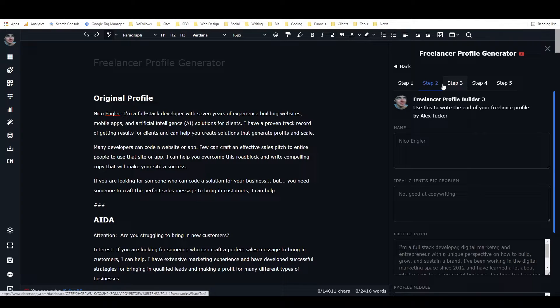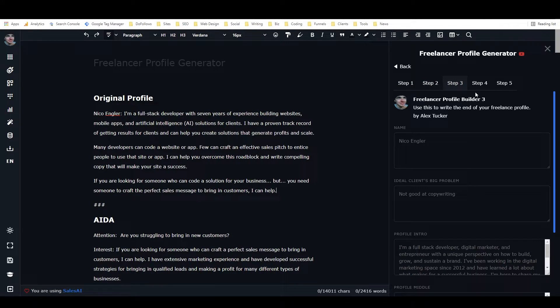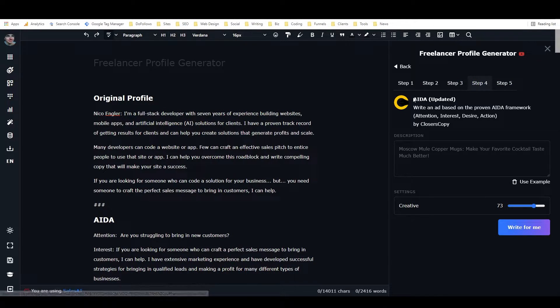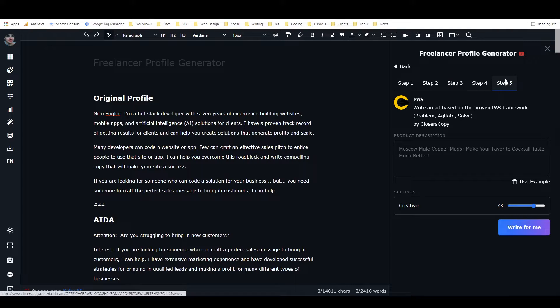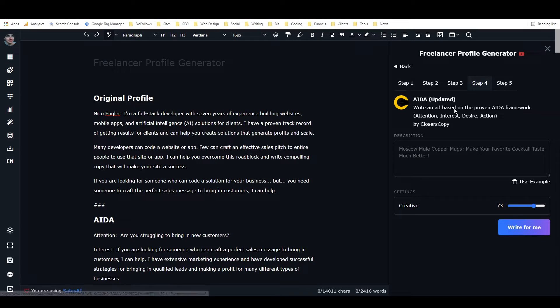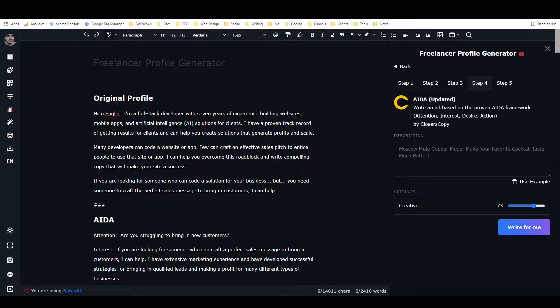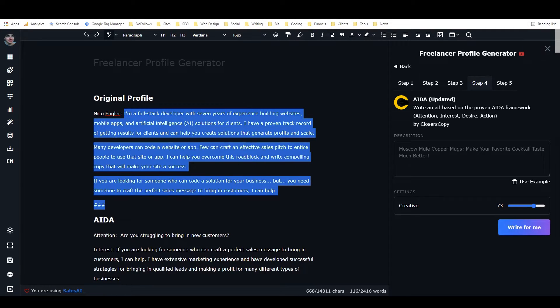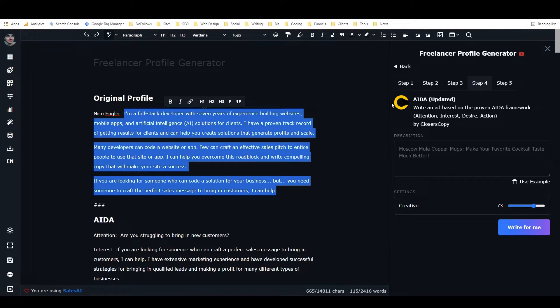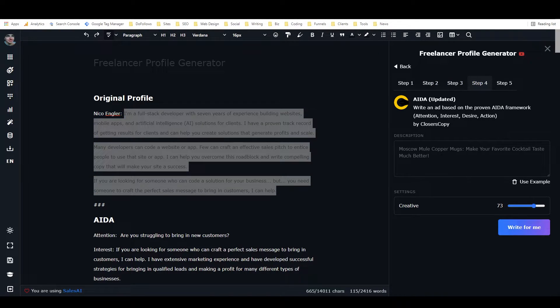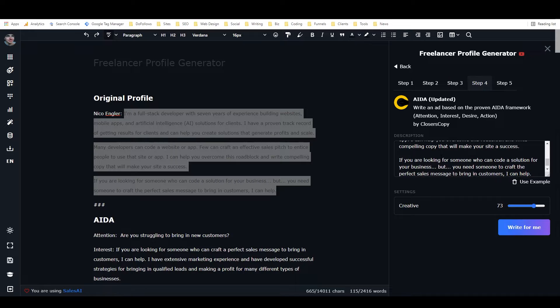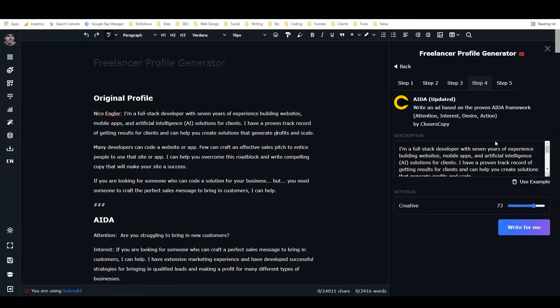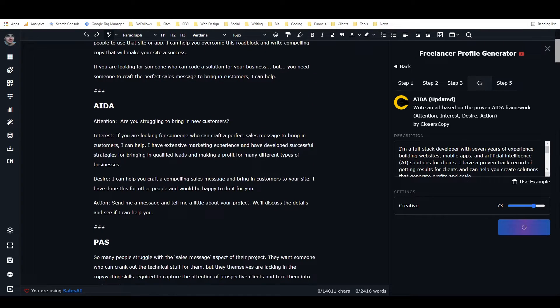I just added a fourth and fifth step. The fourth and fifth steps are AIDA and the PAS problem-agitate-solve framework. These are actually frameworks for ads, but what you do is take your entire profile that the first three steps wrote for you and paste it into the product description part of the ad framework. Then you write, and it gives you basically the kind of output this person was looking for.